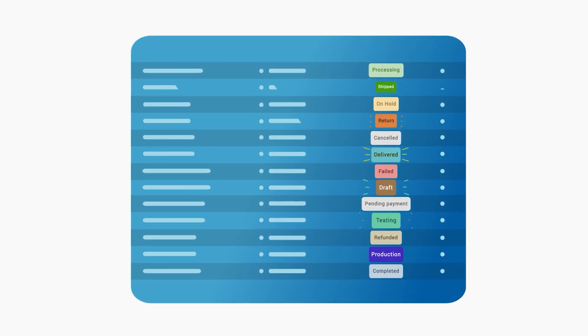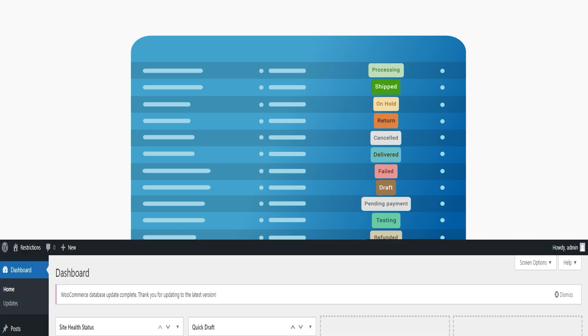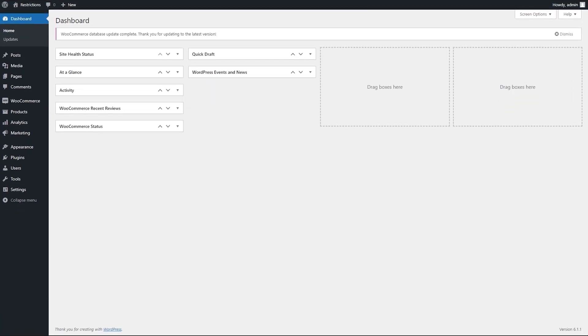You can add custom order statuses according to your business needs. Let's create custom order status to see how it works.